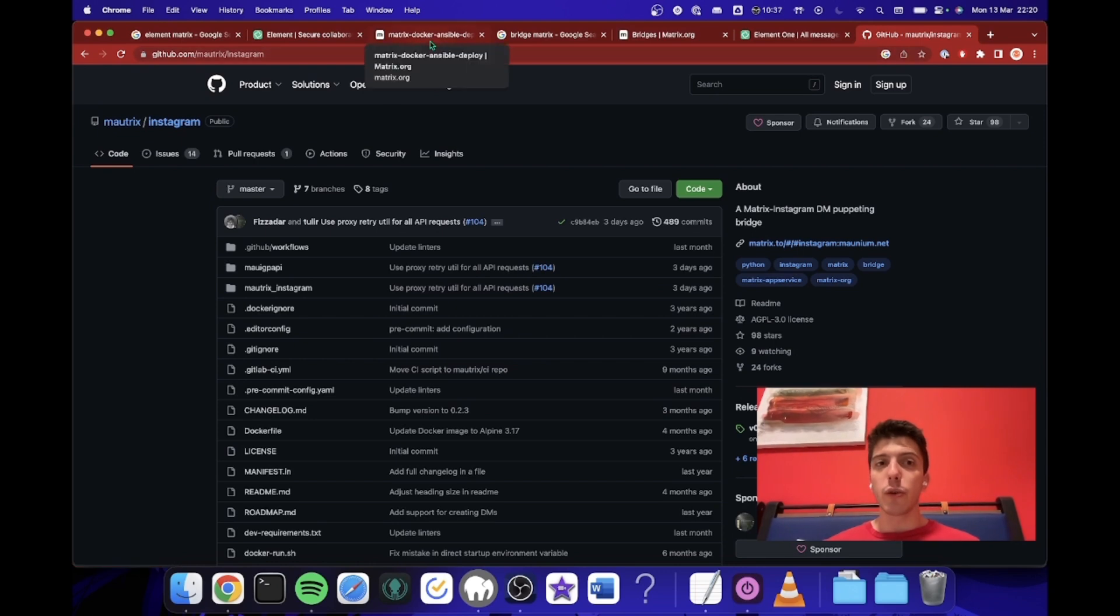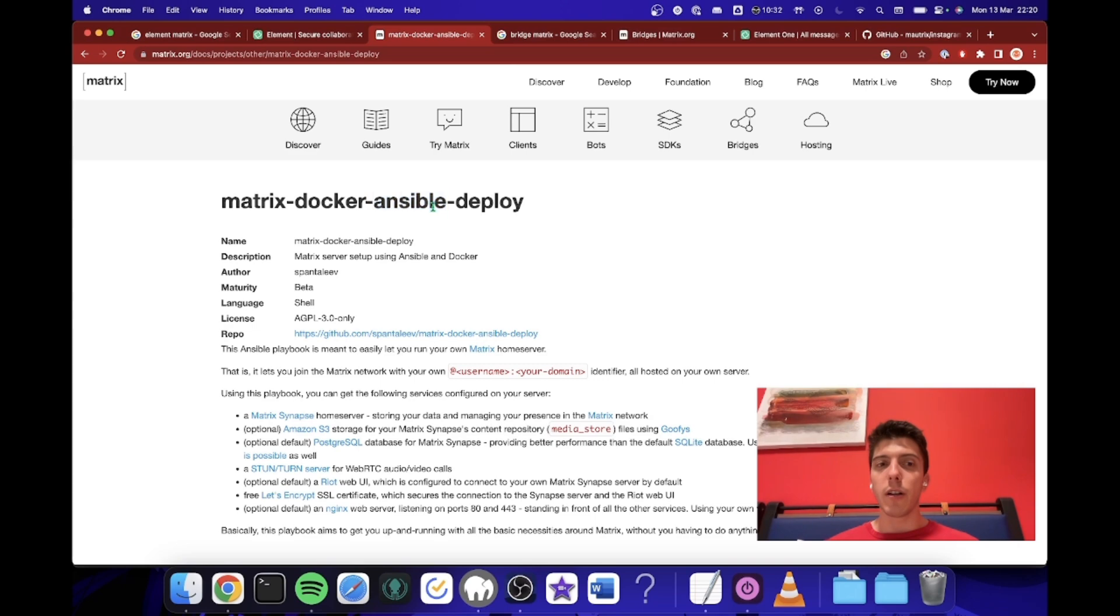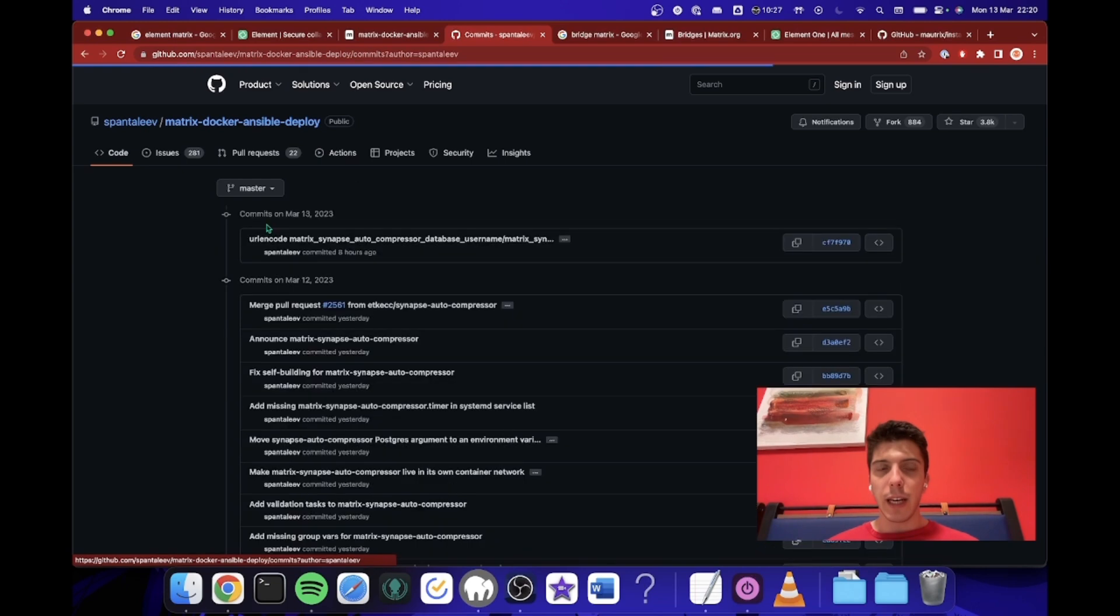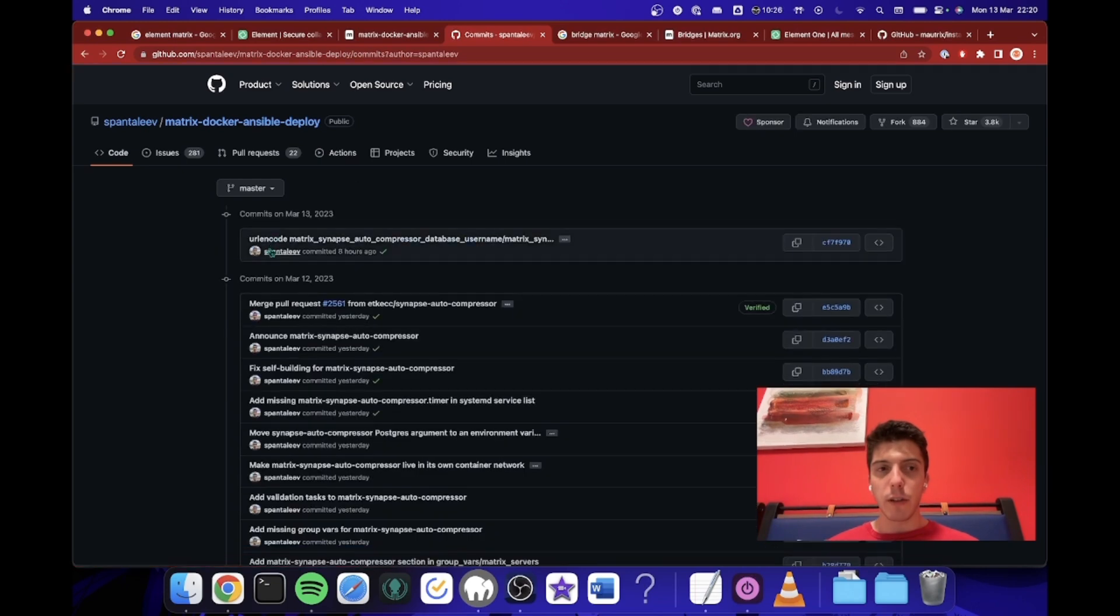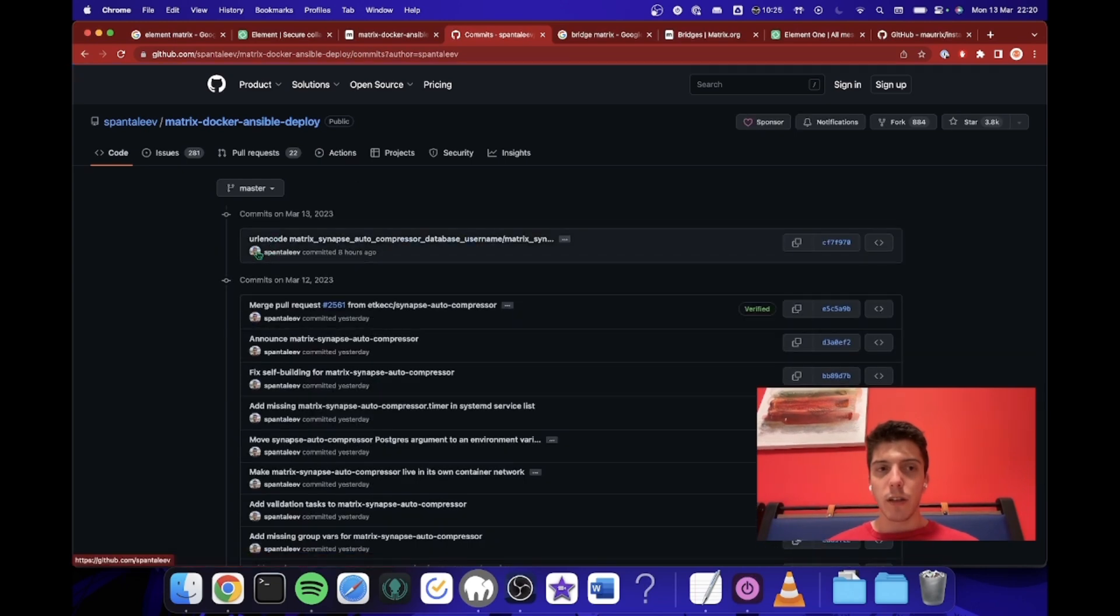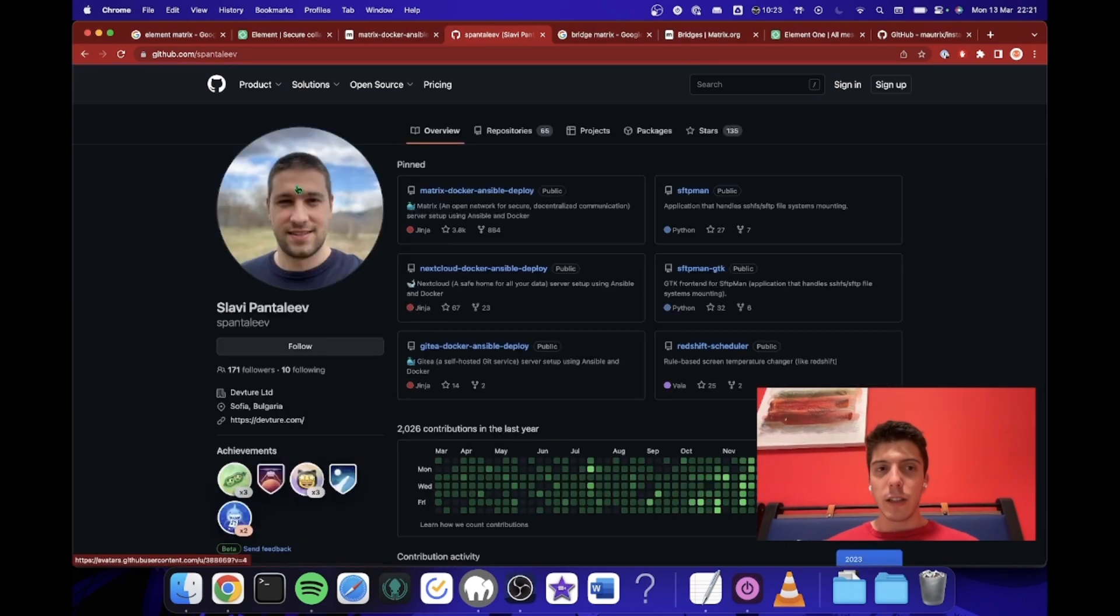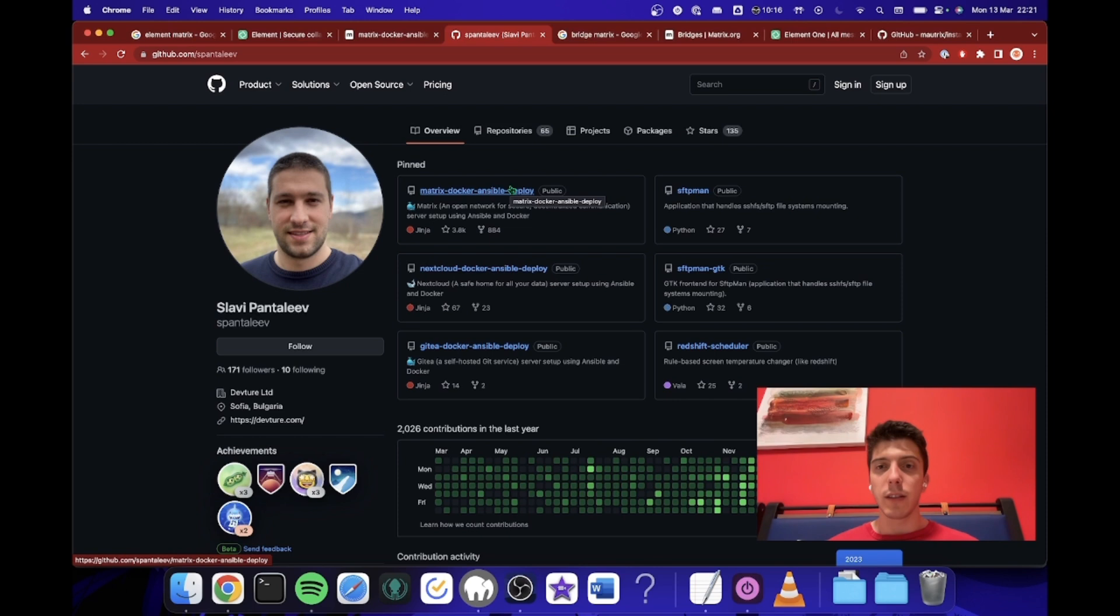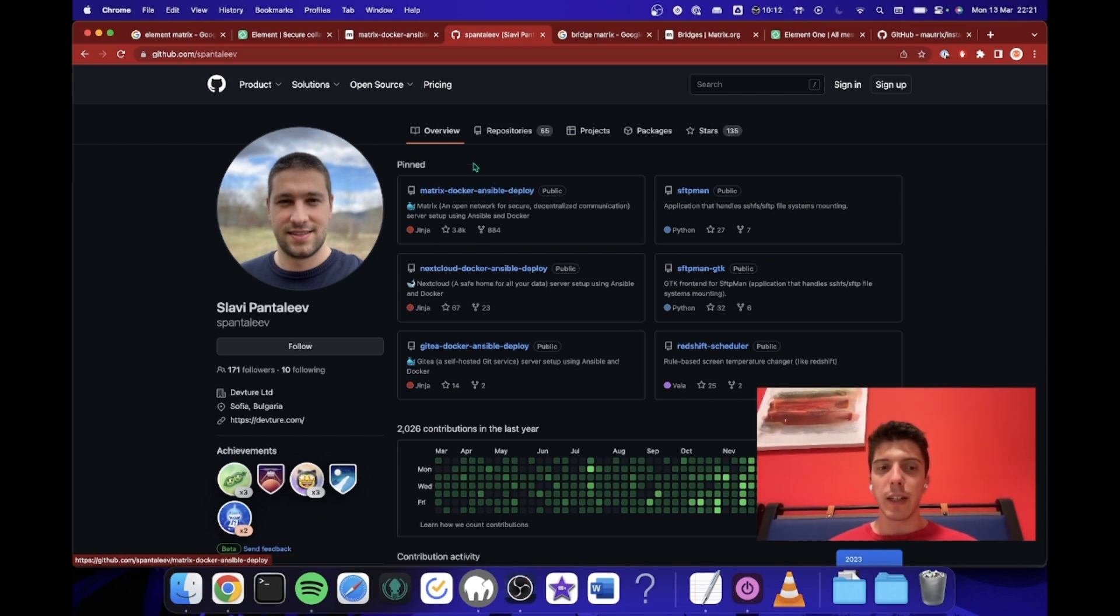And we will see how to do it. So first we will use this Ansible, which is really nice. Thank you very much to this guy. I'm not sure his name, but I just did Slavi. The Matrix Ansible that he did is really nice and enables you to do so much stuff. So thank you to this guy.